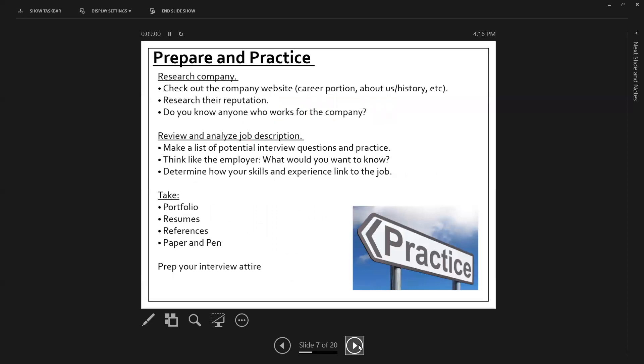Prepare and practice. So you are going to, number one, in your preparation, research the company. Make sure you know who they are. Check into their reputation. See if you know anyone that works there. You can use their company website. There's usually a career portion or an about us that you can look at as well. And then you're going to want to really dig in to the job description because you can pull out what we like to call knowledge, skills, and abilities.